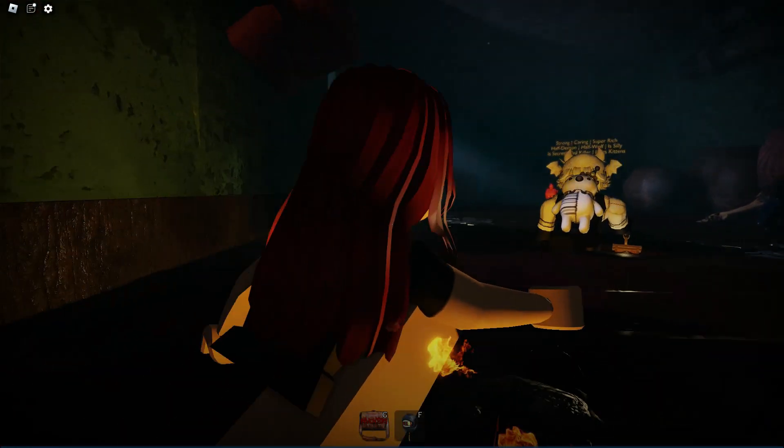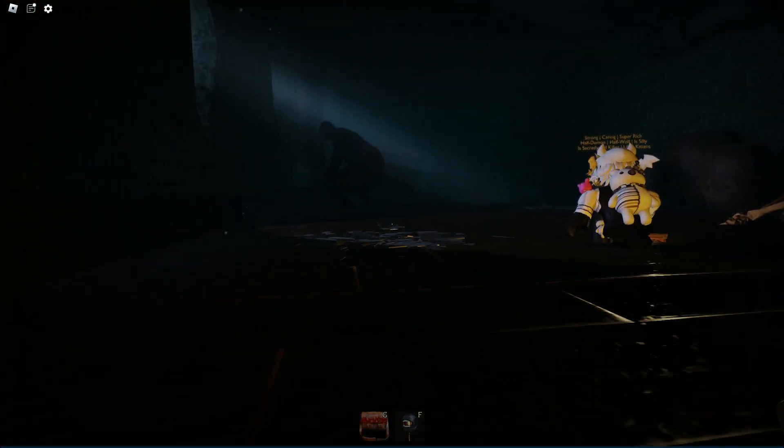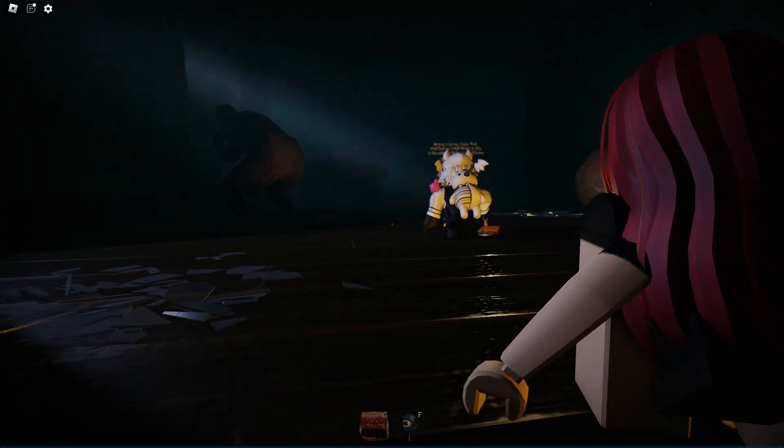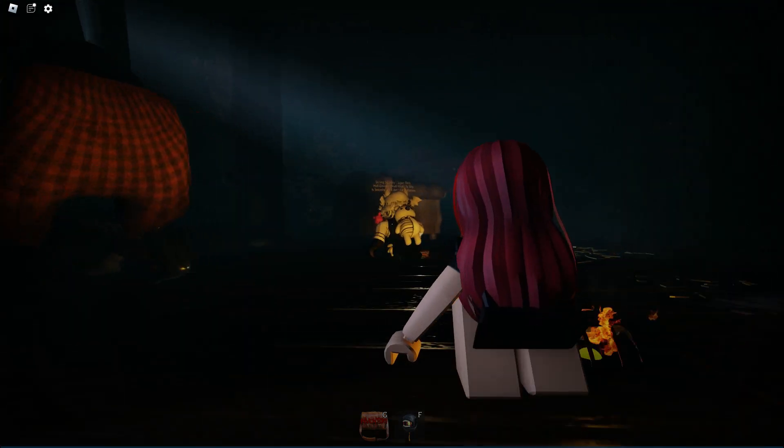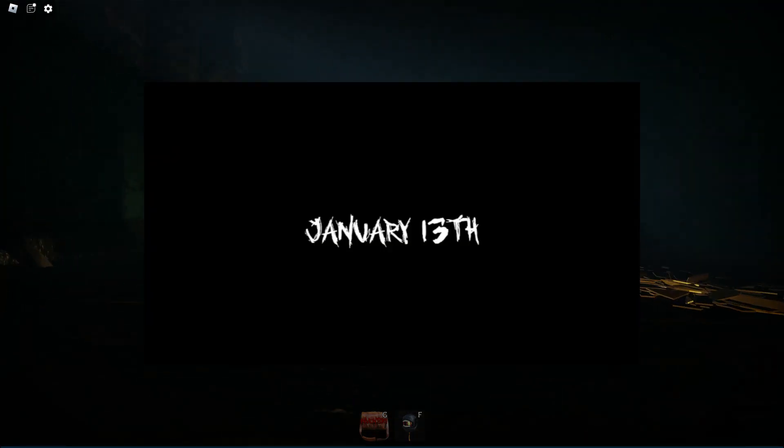Hello everybody and welcome back to another video. The official release date for the Mimic Book 2 Chapter 3 and Snowy Hell is officially set for Saturday the 13th.